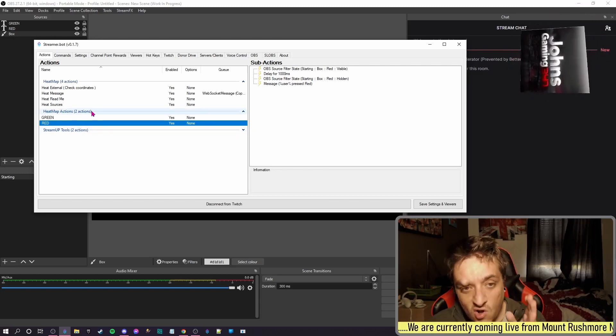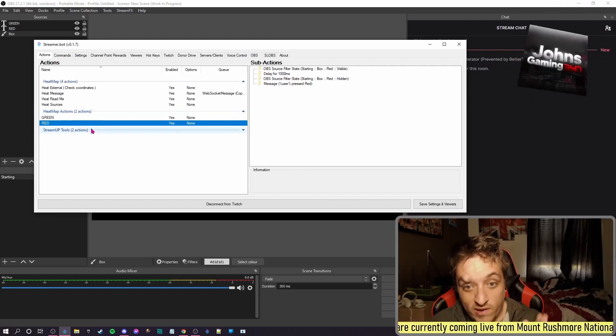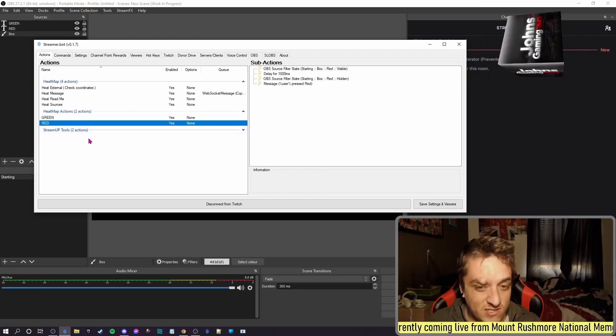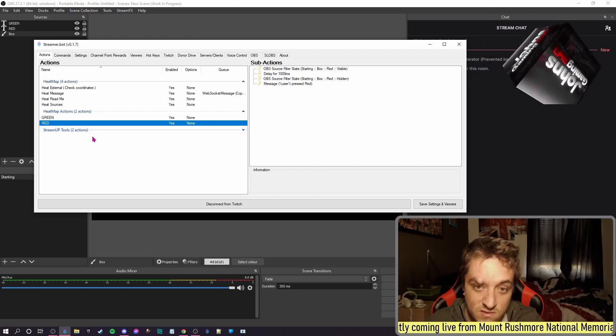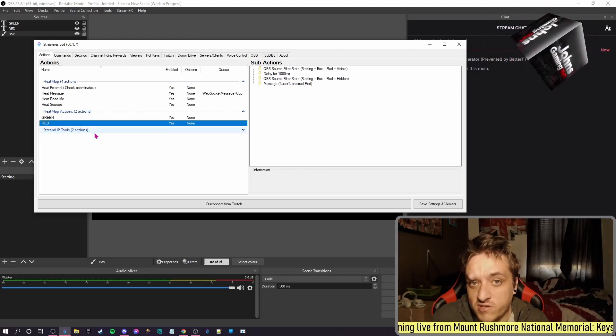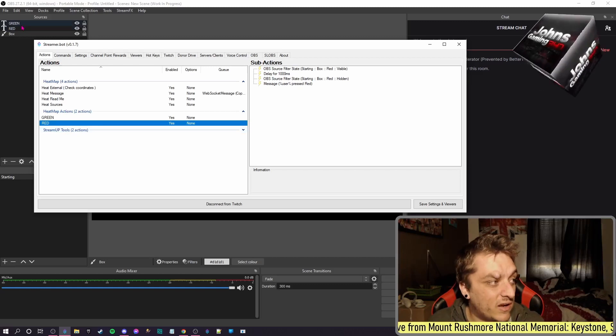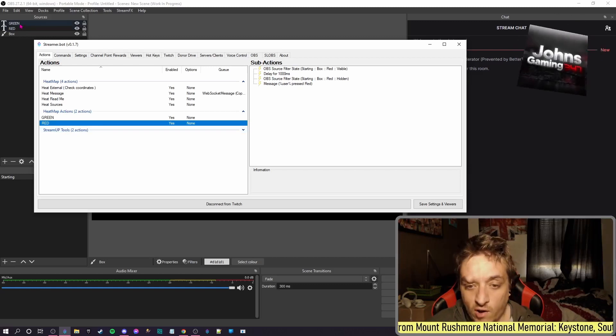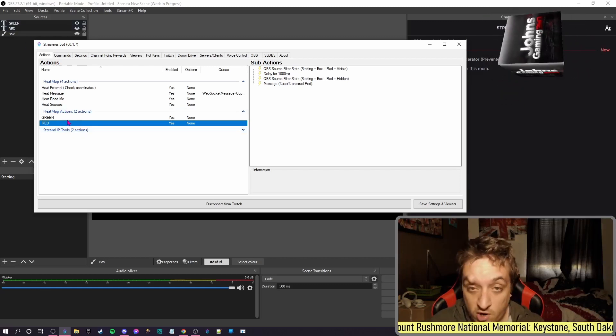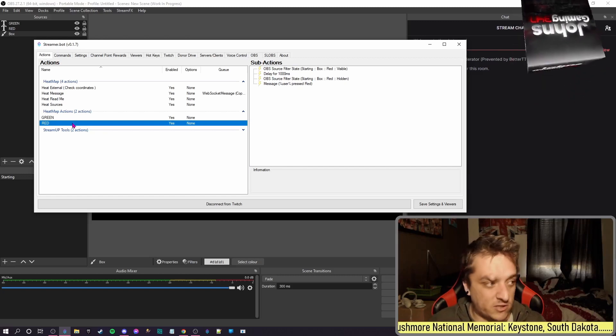You can see in Heatmap Actions what I have is one called Green, one called Red. So what you need to do is call the action you want to happen when you click the source. It's the same - the source and the action have to be called the same. So as you can see I've got Green in all capitals and Red in all capitals, so that's why I have a Green and a Red in all capitals actions.